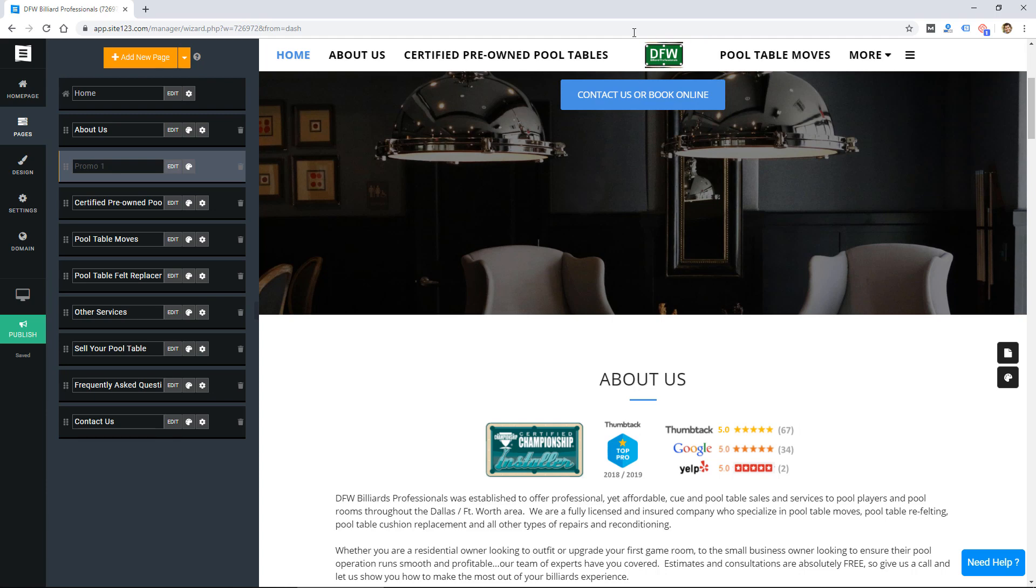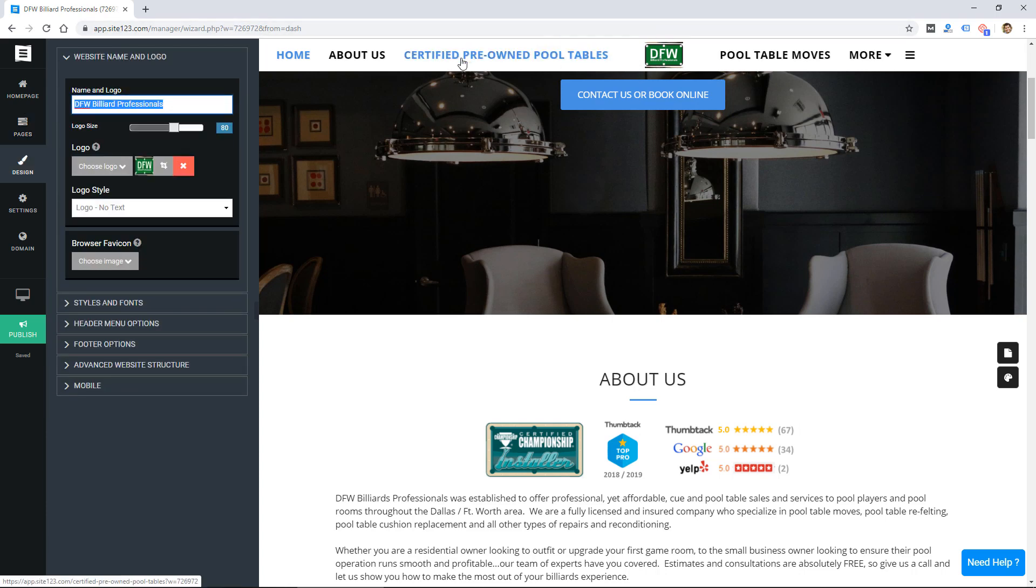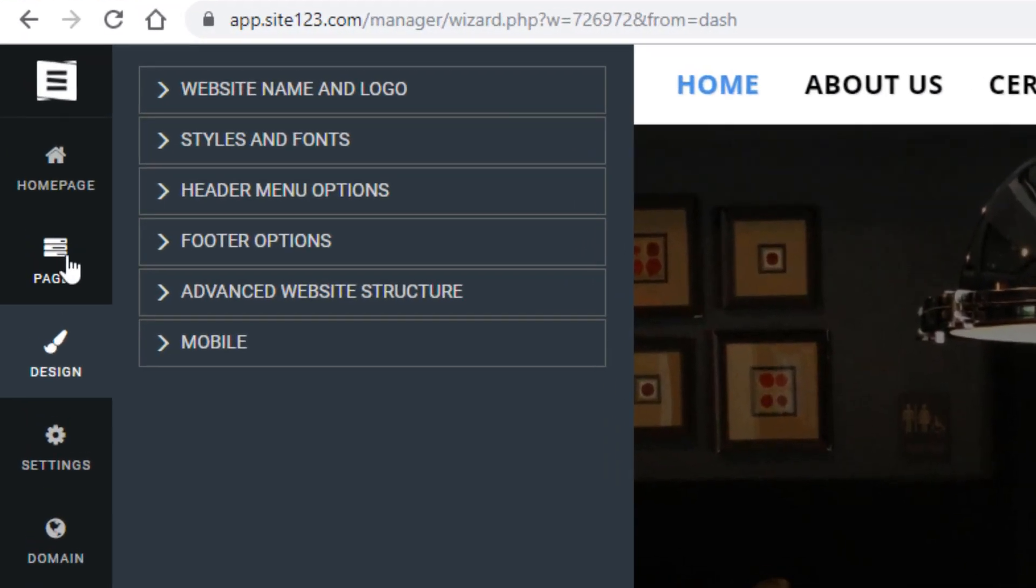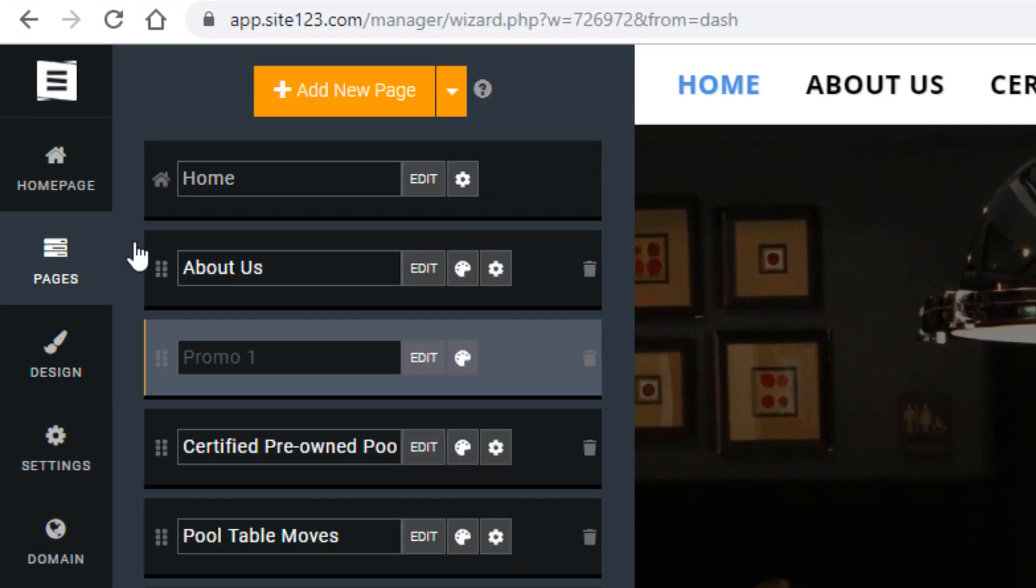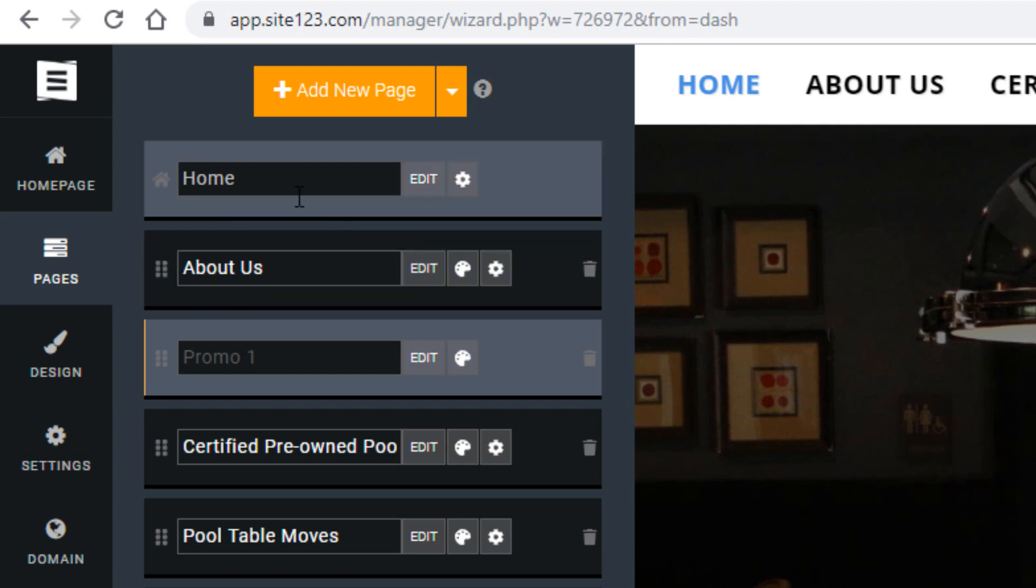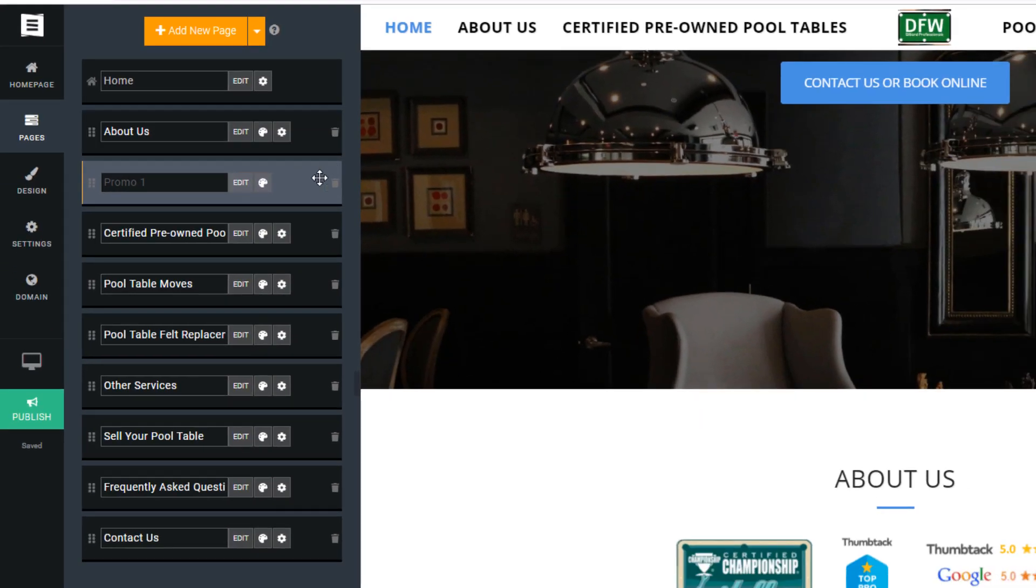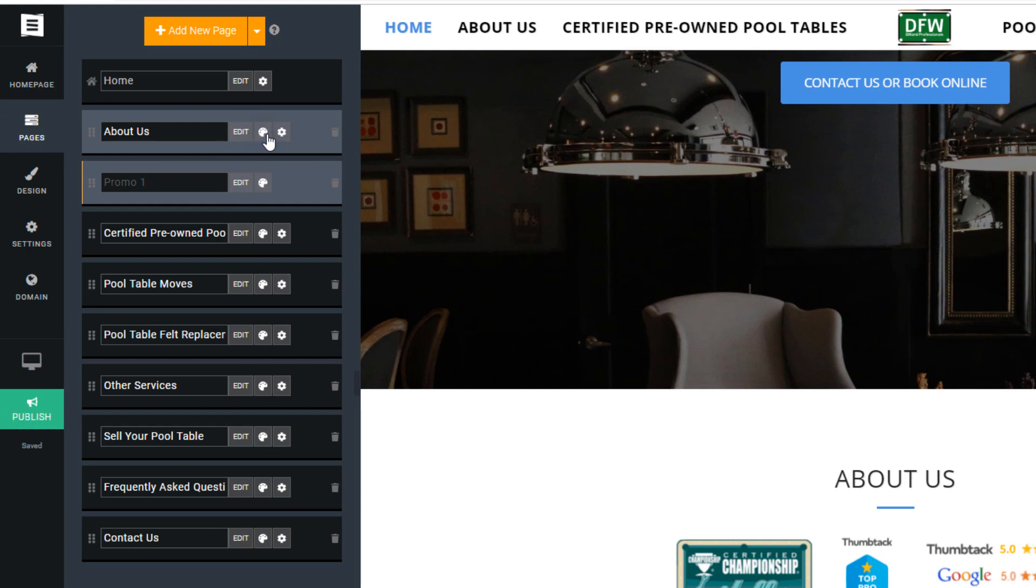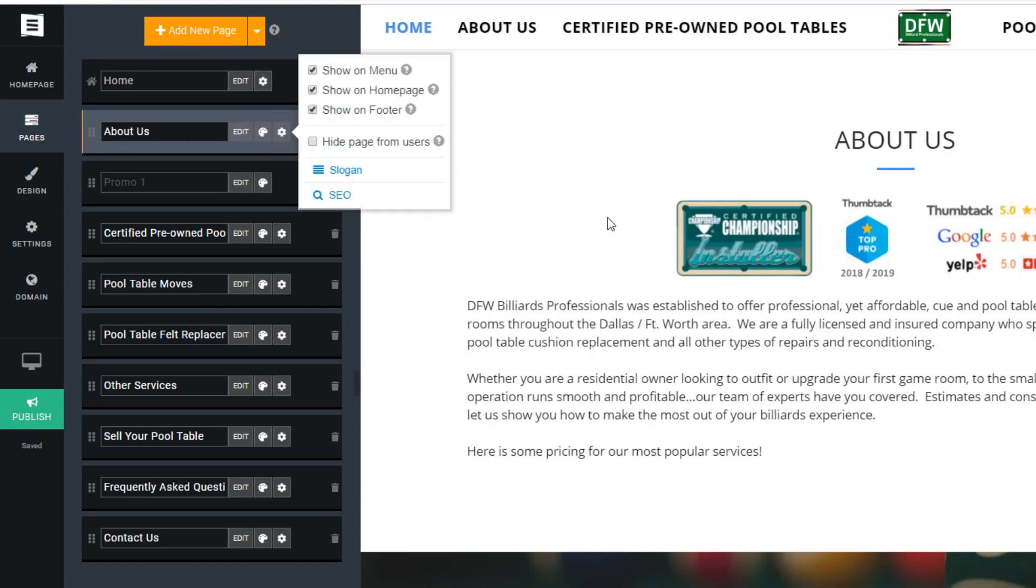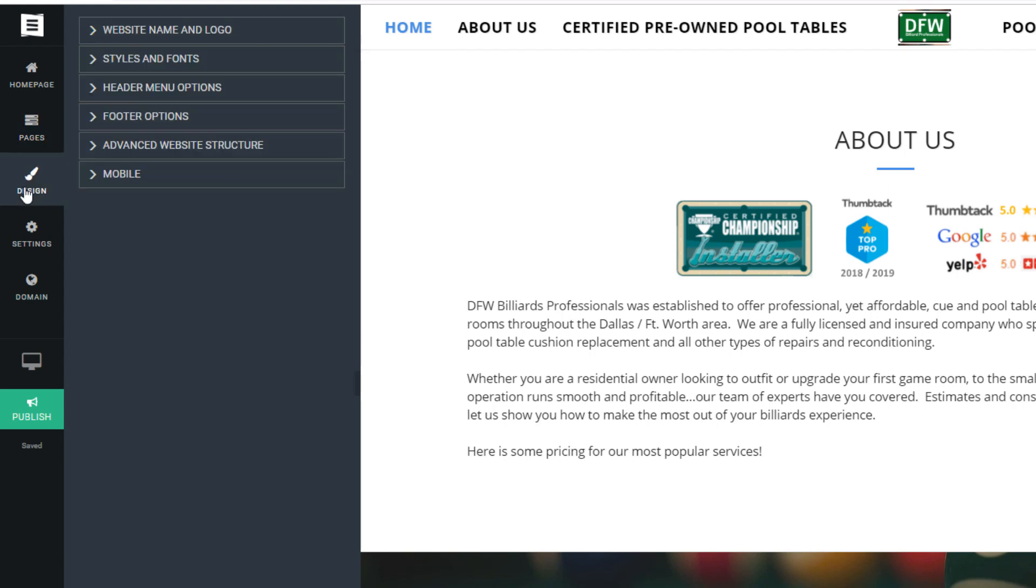So if we go over and see what other options there are on the left I can click on pages which shows me all my different pages. I can delete them, I can edit them which will take me back to the screen I was on. This is the page layout and then there's some settings for the page like show on menu, show on page footer and slogan, and some SEO settings.